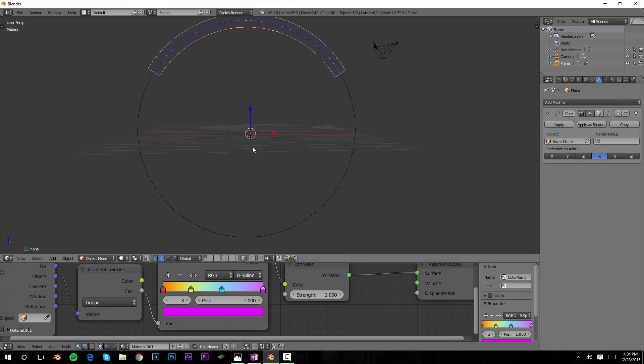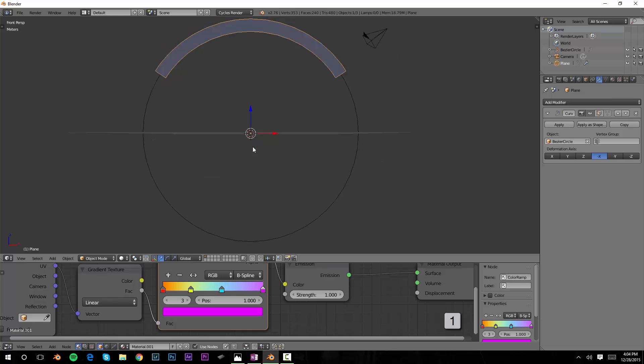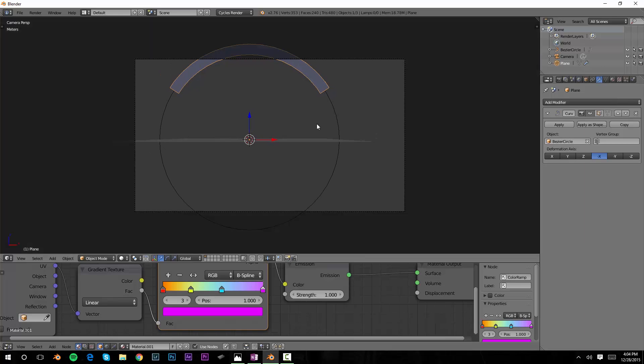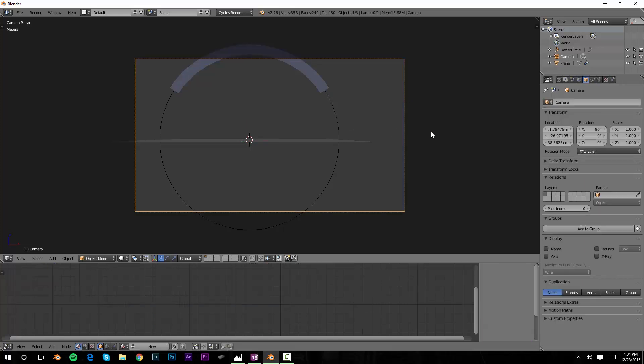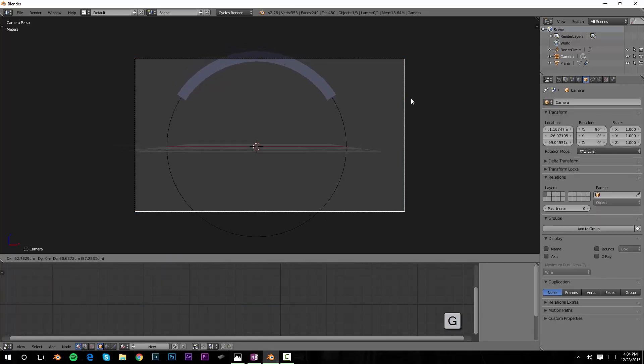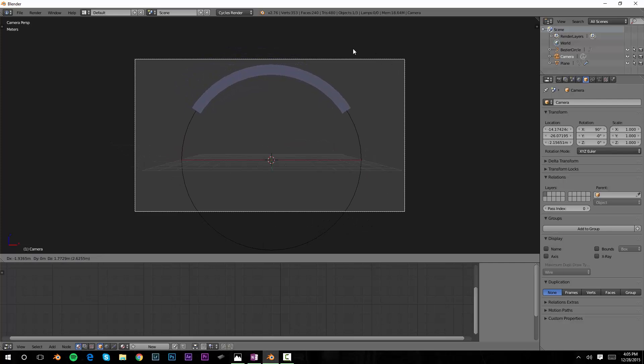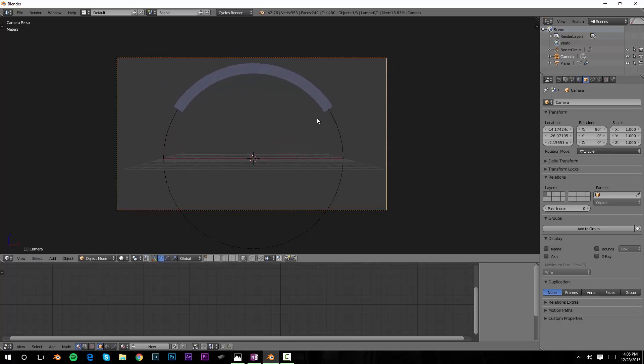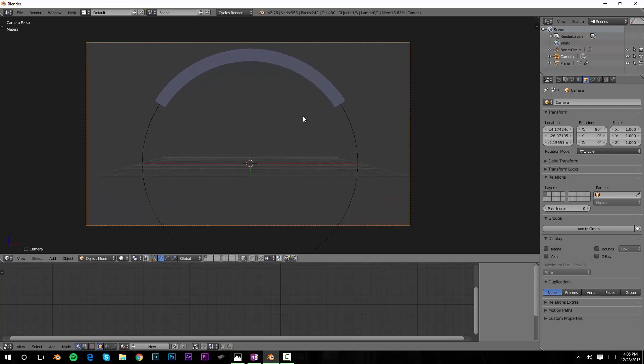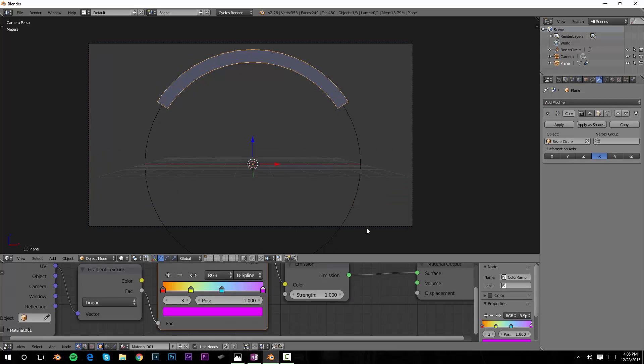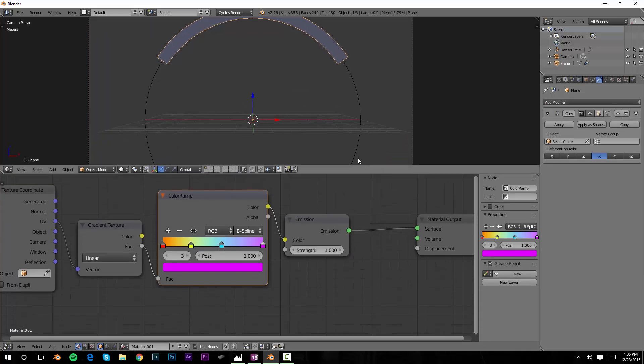I'm going to hit numpad one to go into front view. I want my camera to use the front view as well, so control alt numpad zero brings my camera to my current view. I'm going to select the edge of the camera and use G to grab it and move it so that I've got my rainbow right about the top of the frame, just as a starting point so we can continue tweaking this a little bit.